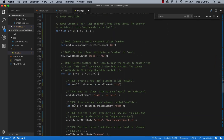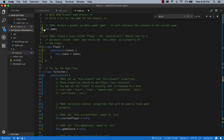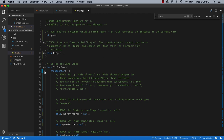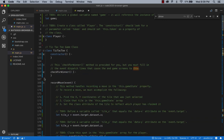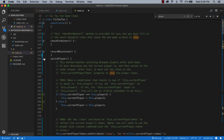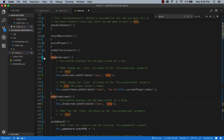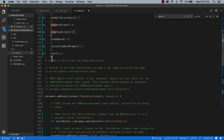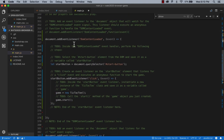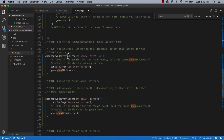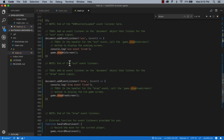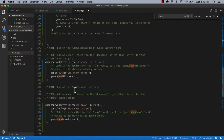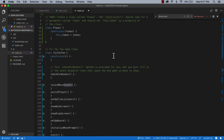Let's do a final review: we have our game variable, player class, TicTacToe constructor, checkForWinner, recordMove, switchPlayer, setupTileListeners, showWinScreen, showDrawScreen, setupBoard, initializeMovePrompt, start. Out here we have our DOMContentLoaded adding a listener to the start button, then our add listeners for win and draw. Let's see if this works — we'll open with Live Server, open the inspector, and look at source in JS main. Let's clear all breakpoints and refresh.